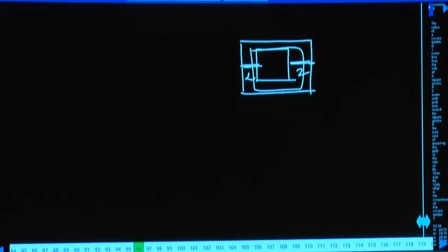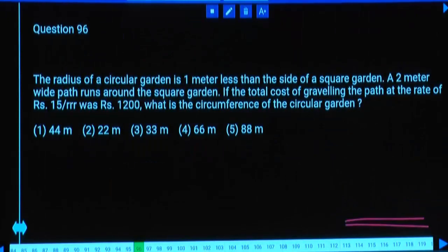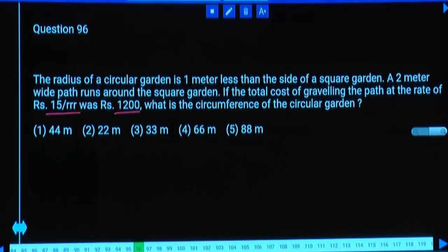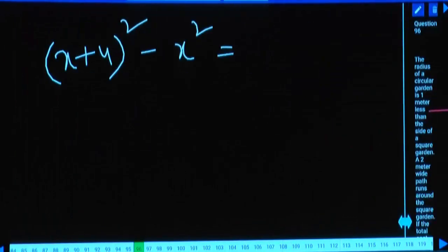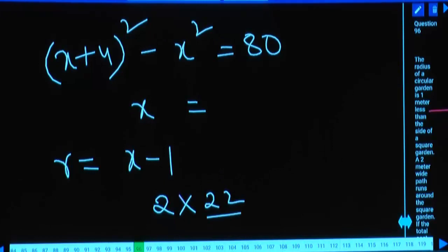If inner square side is x, outer square side becomes x + 4. Path area equals outer square area minus inner square area, that is (x+4)² minus x². Cost was 1200 at rate 15 rupees, so area = 1200/15 = 80. Radius of the circle is 1 less than side of the square, and circumference is 2π × radius.